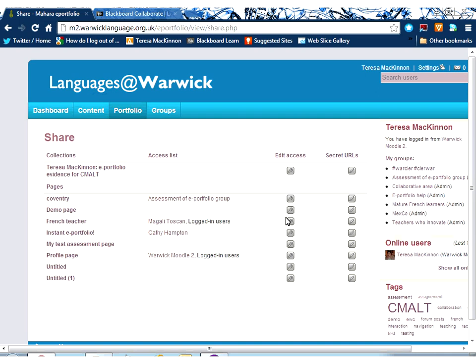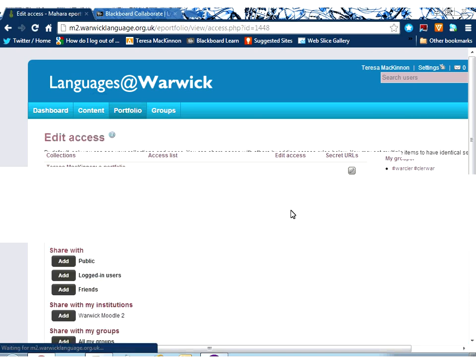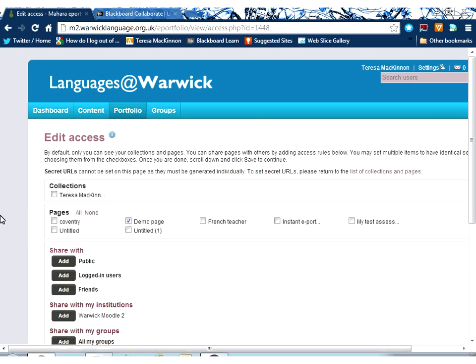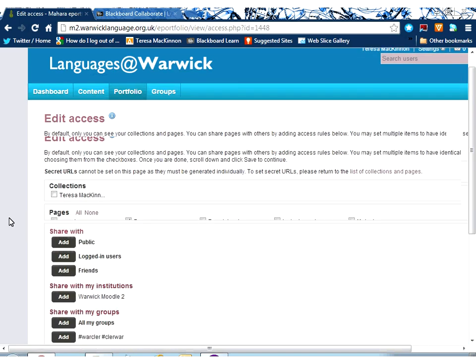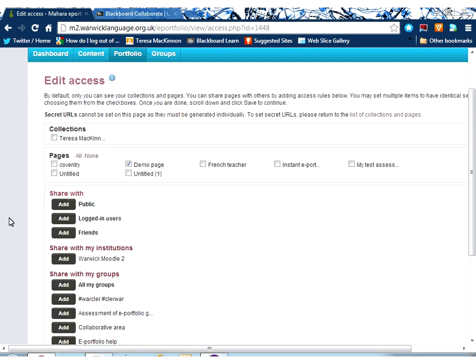So let me change the settings on one of my pages. I've got a page called a demo page here and I'm going to edit the access to that demo page.